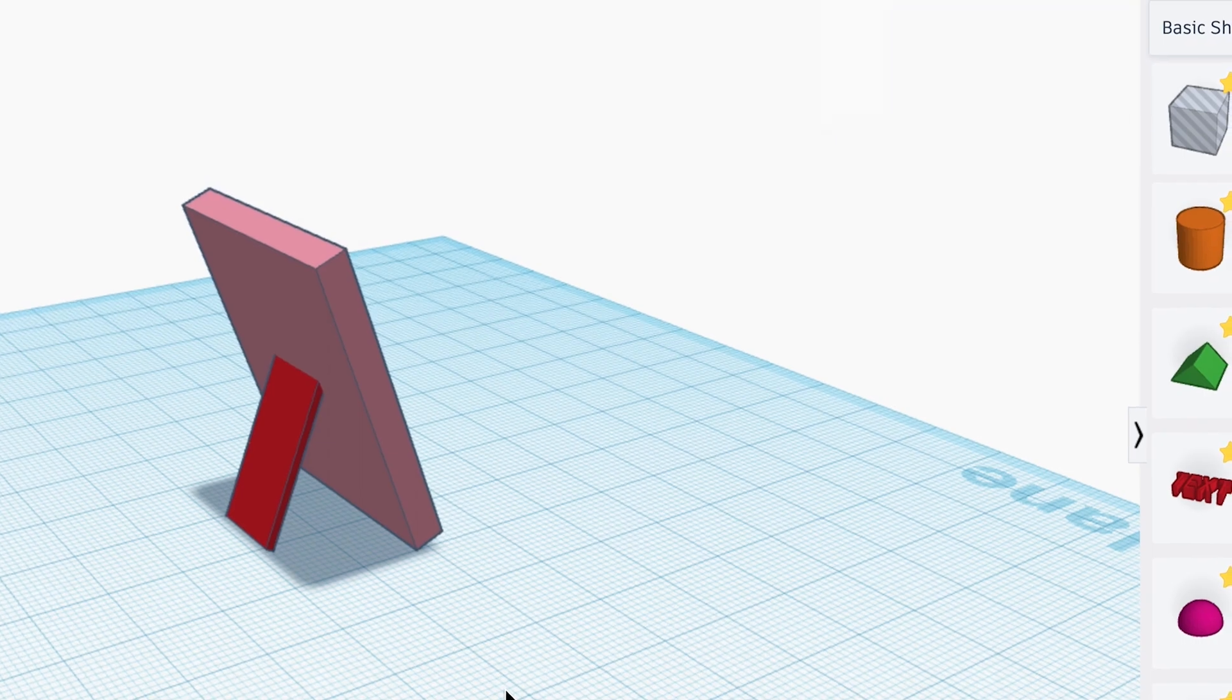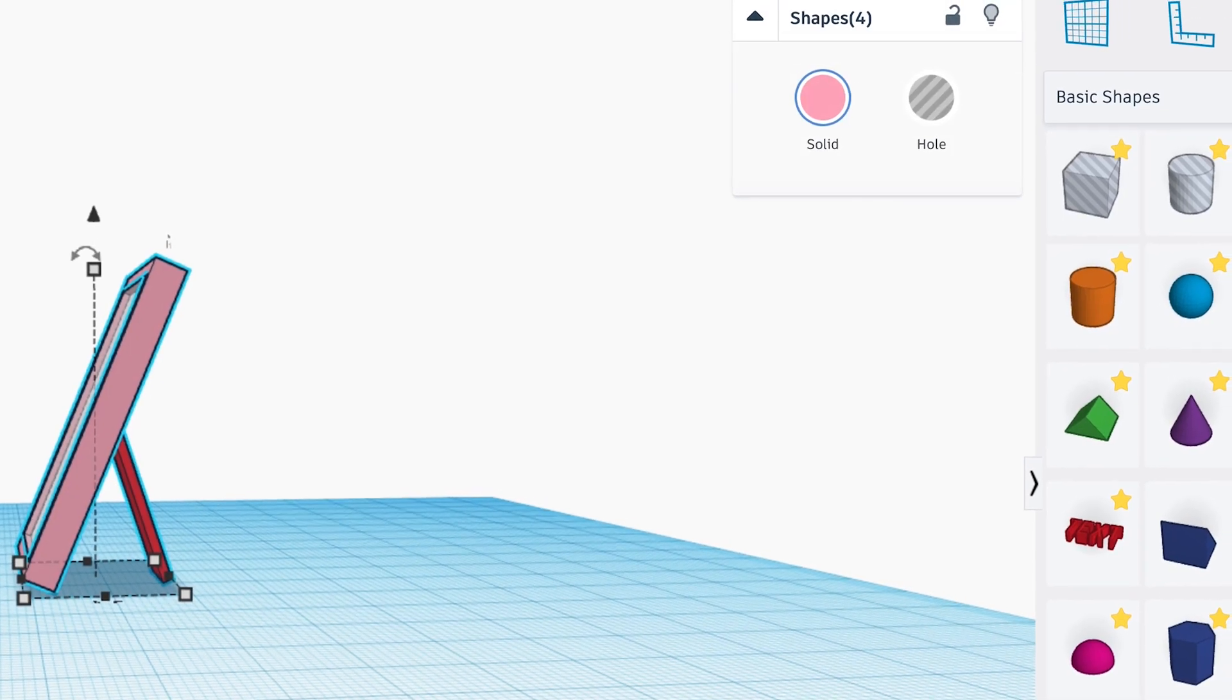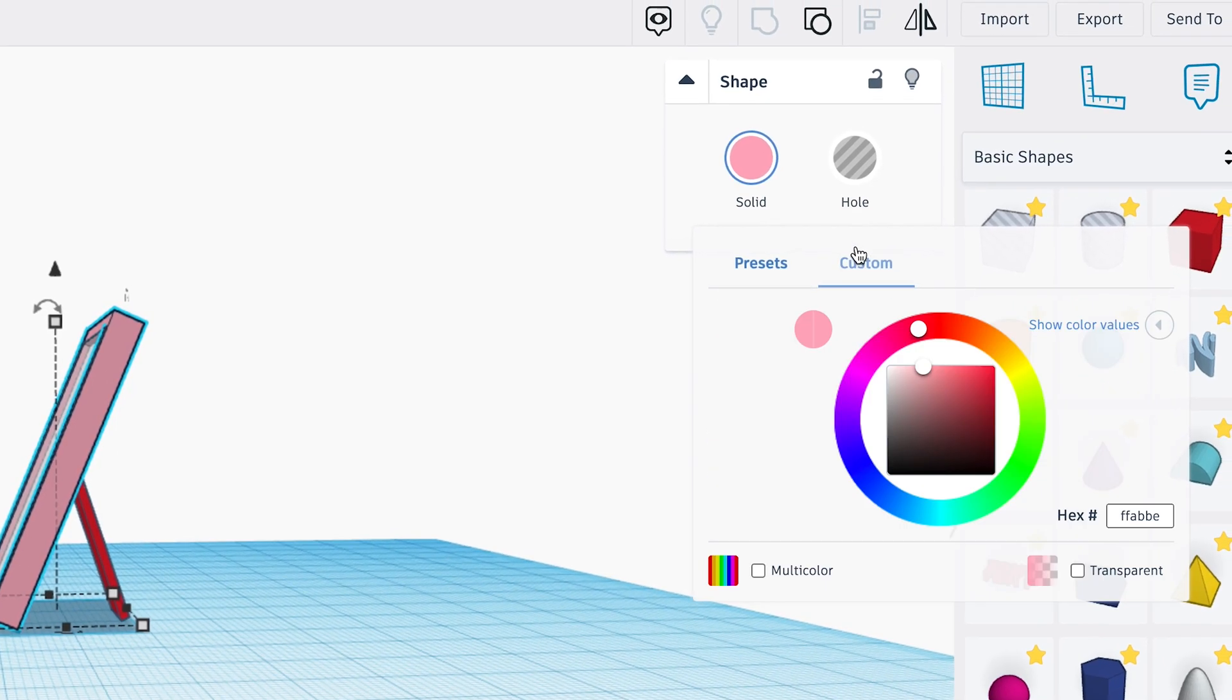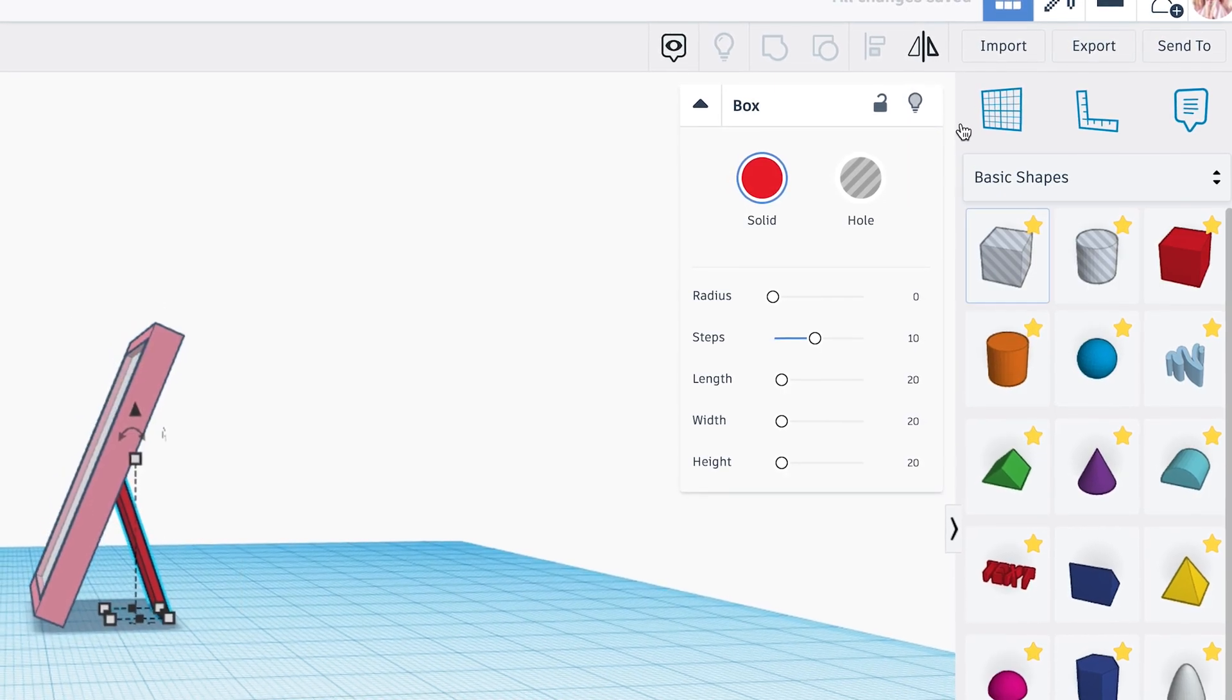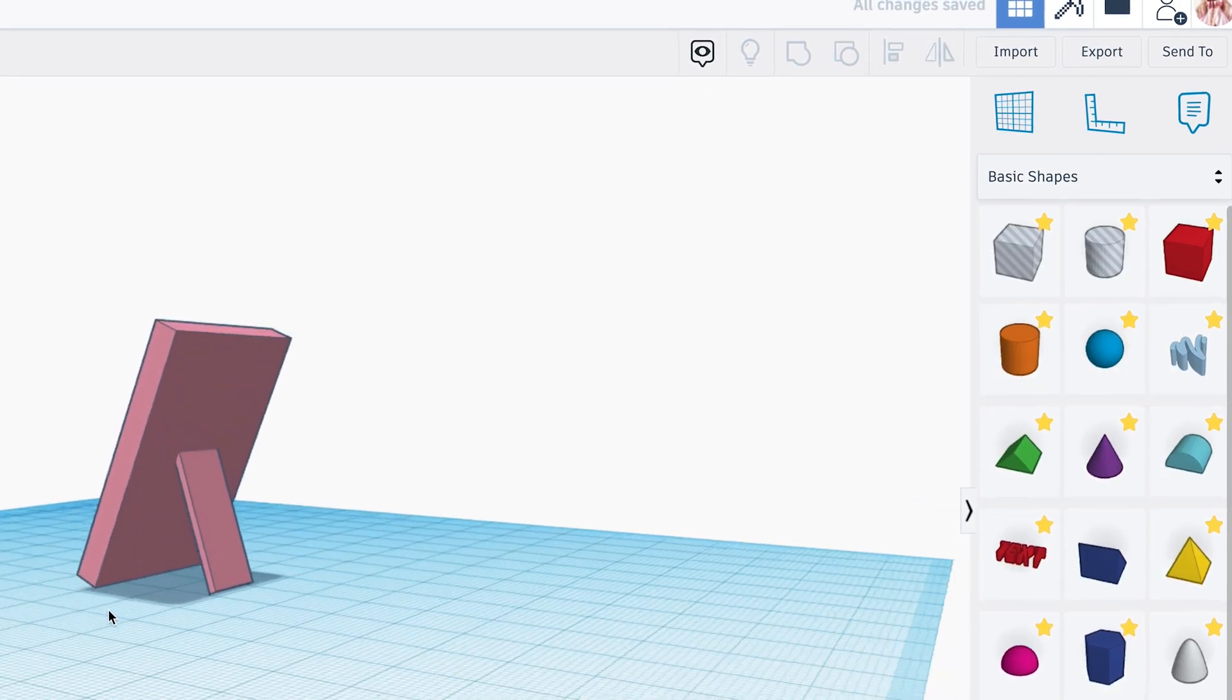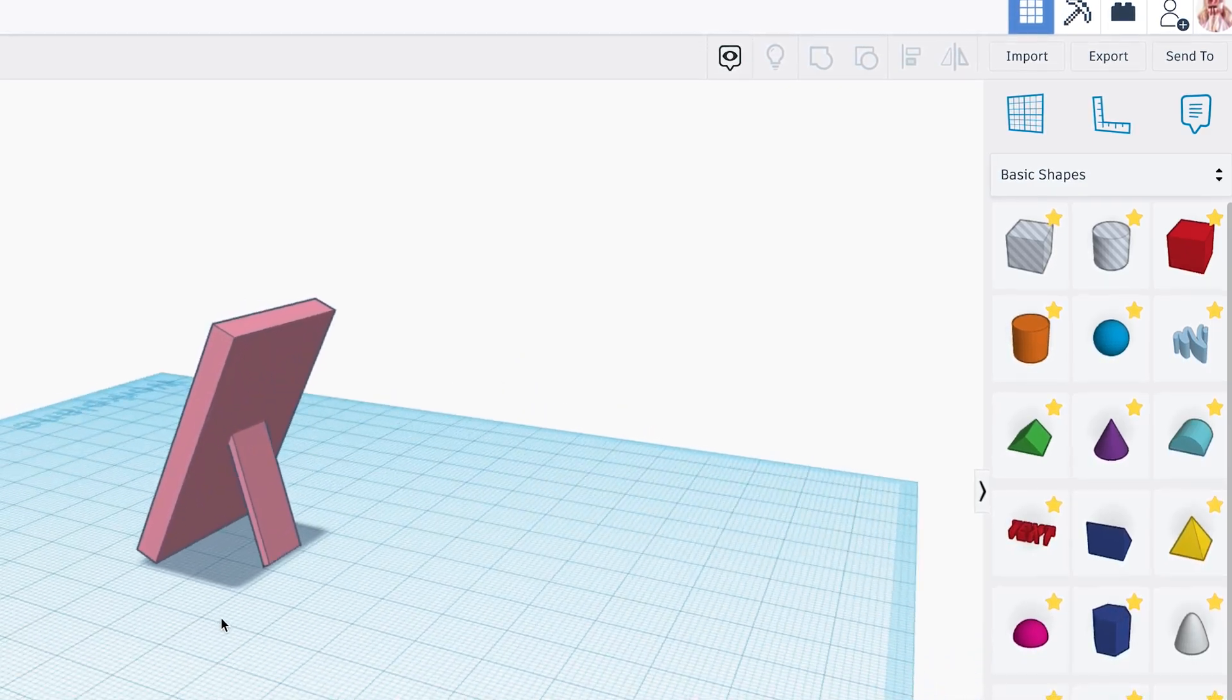And now we're going to align the stand and change the color so that matches the frame. And it's looking pretty good.